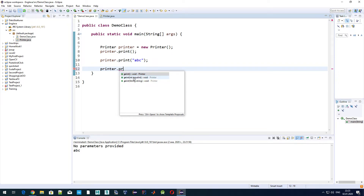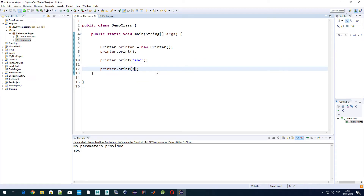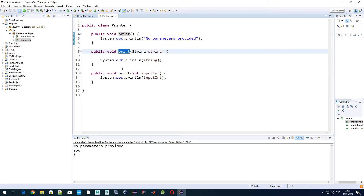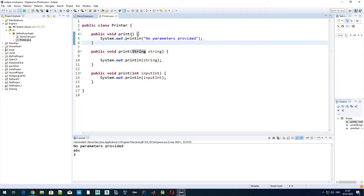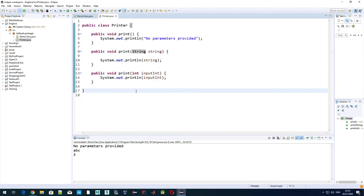We can now choose from three different versions of the same method print: print without any parameters, print with an int type parameter, and print with a string type parameter. For example, if we want to print the number three, we get three. That's what we call method overloading — we can have multiple methods defined in the same class with the same name, and depending on the input parameters, Java will know which method to use.